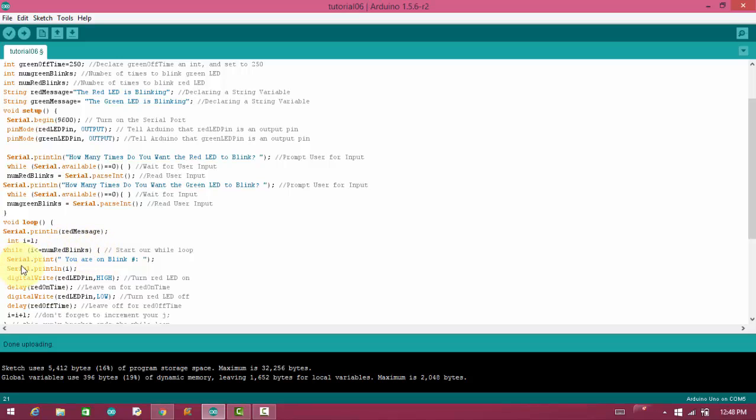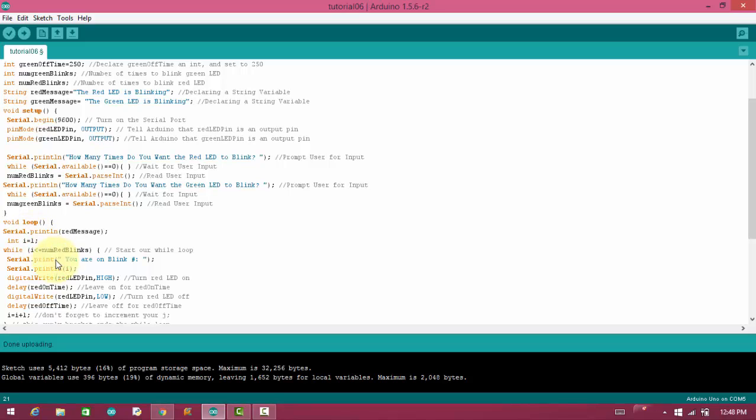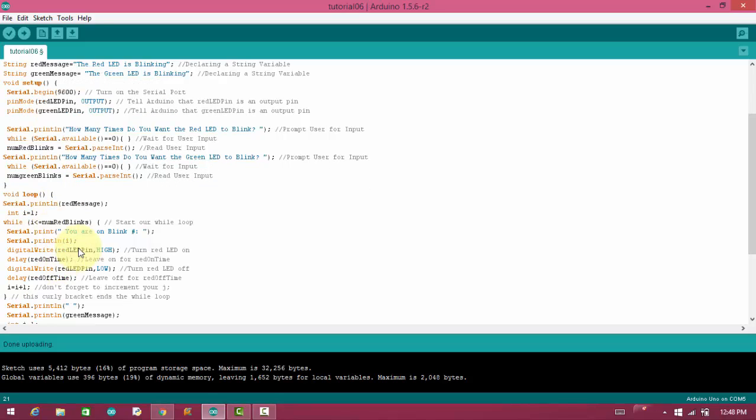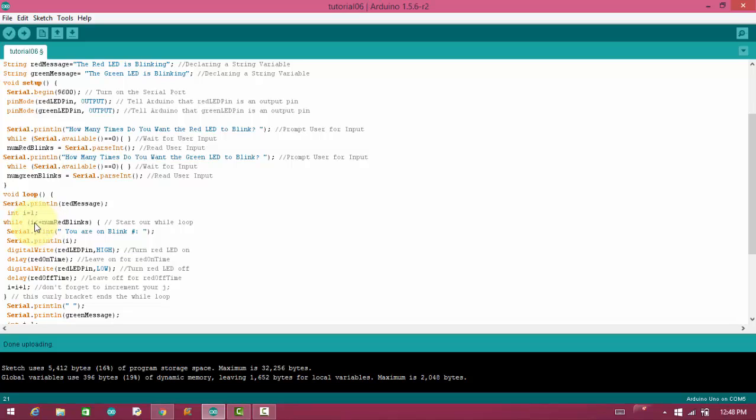In next line, serial.print, you are on blink, and we are printing the number, which is i. Here suppose our i's value is one and we have provided num red blinks value is three. So obviously, one is less than three, so it will print one.